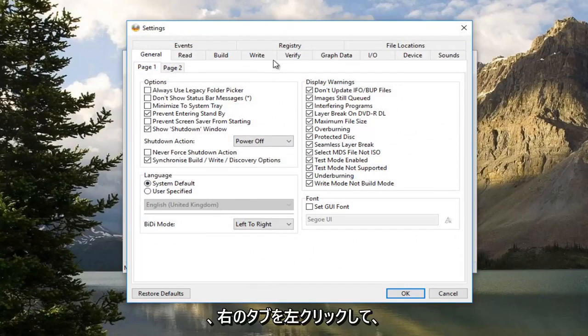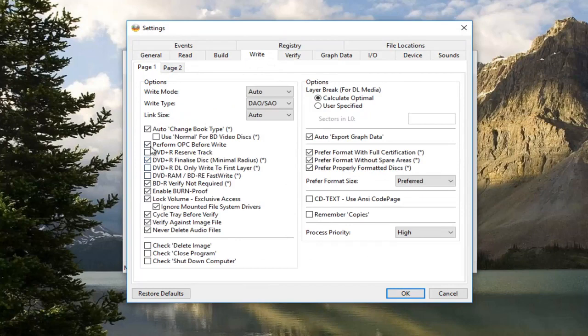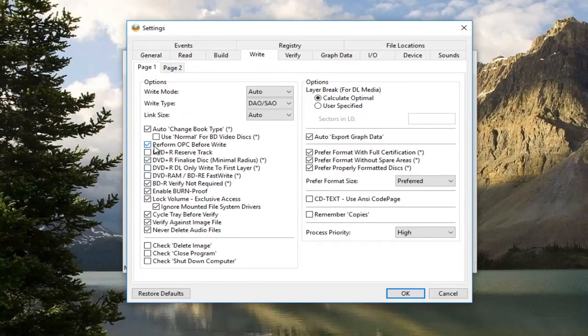Now you want to left click on the right tab. Now you want to uncheck this box. This is Perform OPC Before Write.